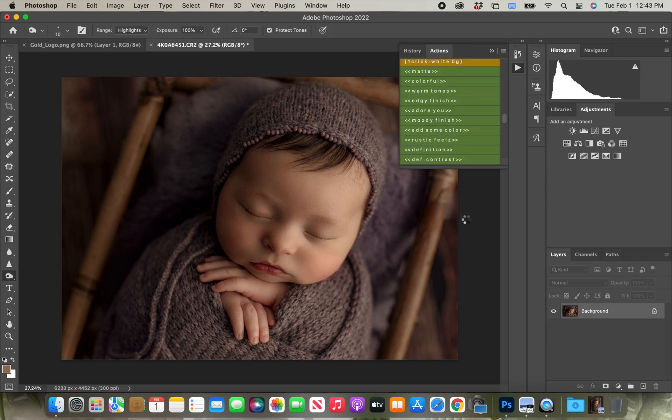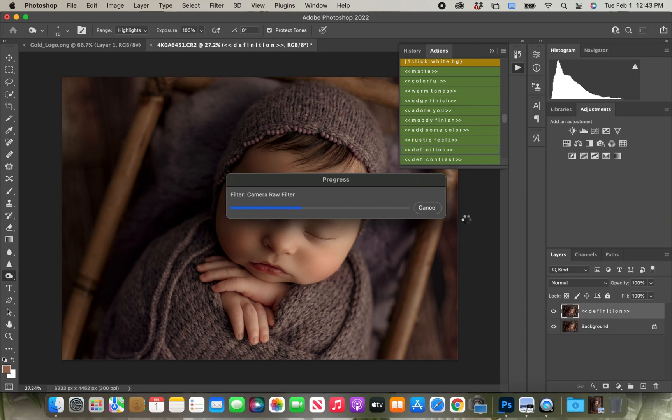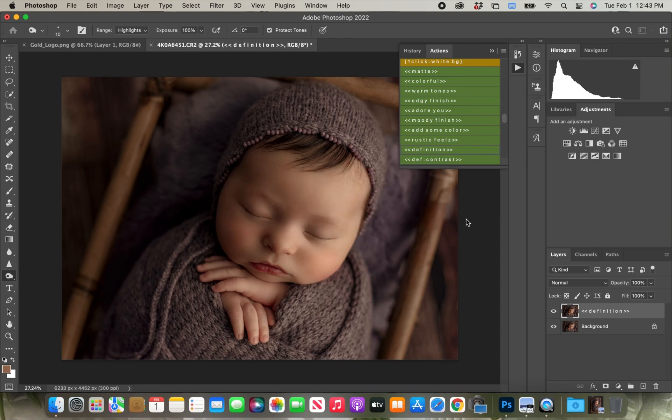Here I am just applying a little preset. It's just definition. It makes the highlights a little bit brighter, and the shadows just a teeny bit darker. It just kind of adds more contrast to the photo.